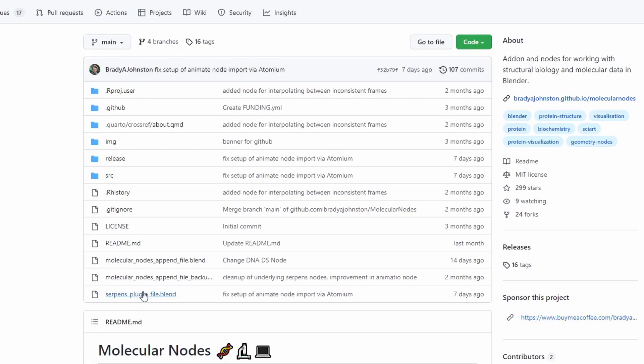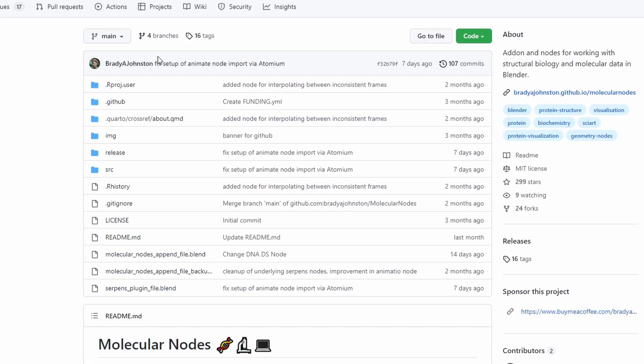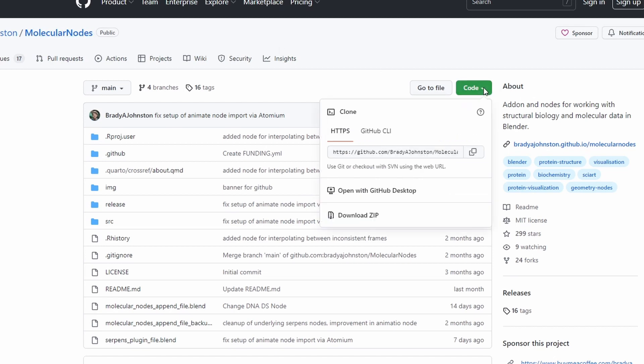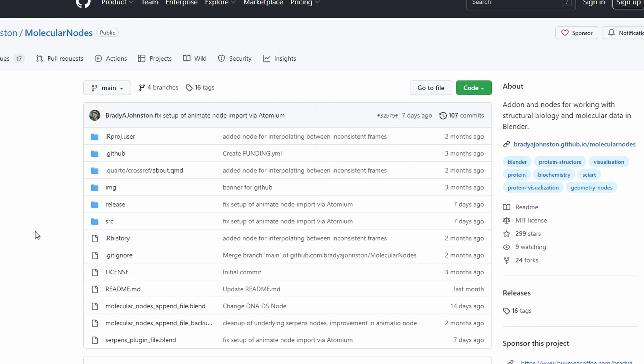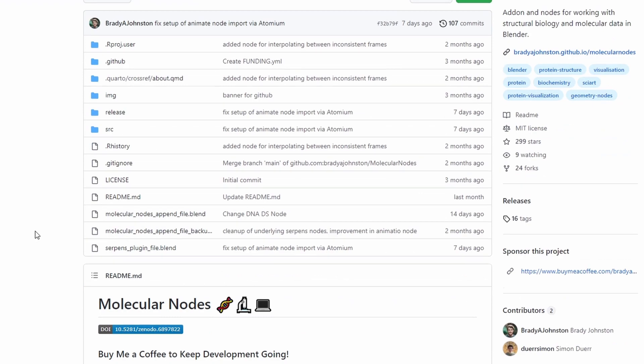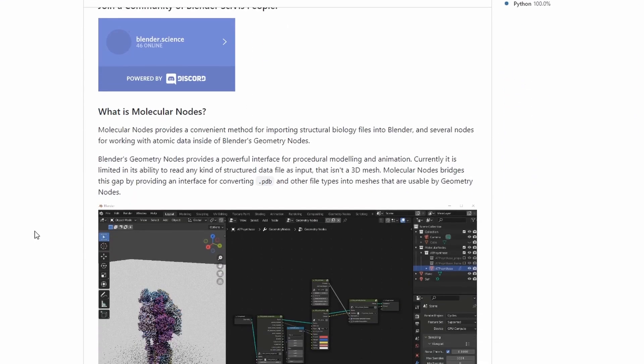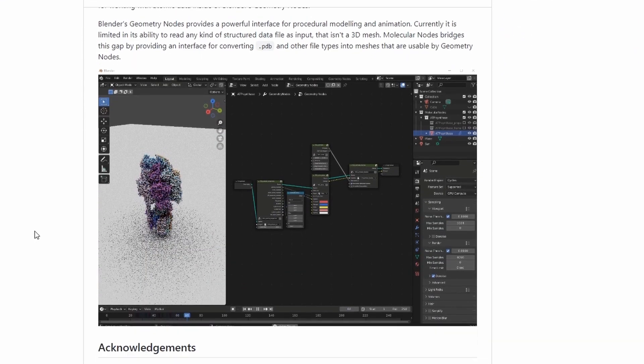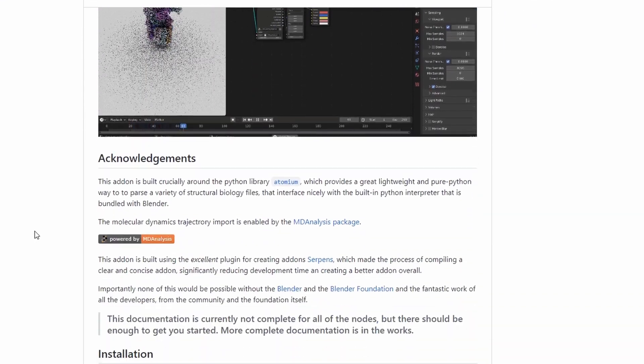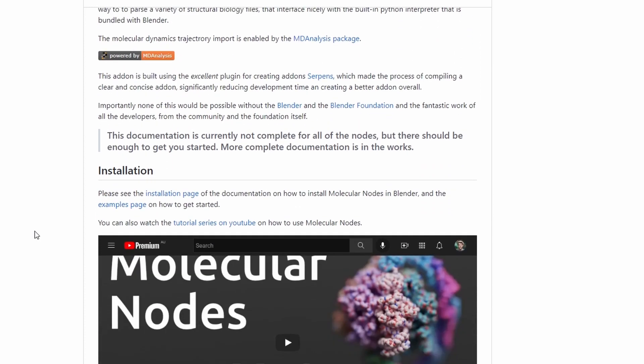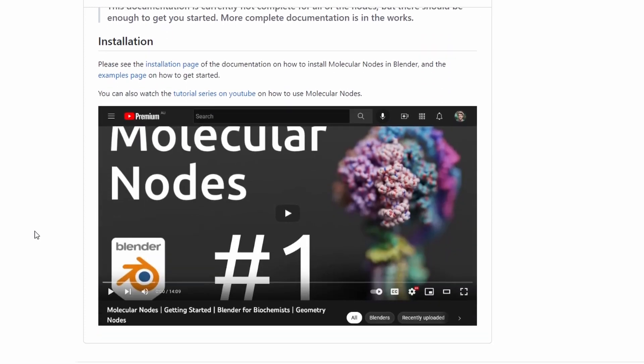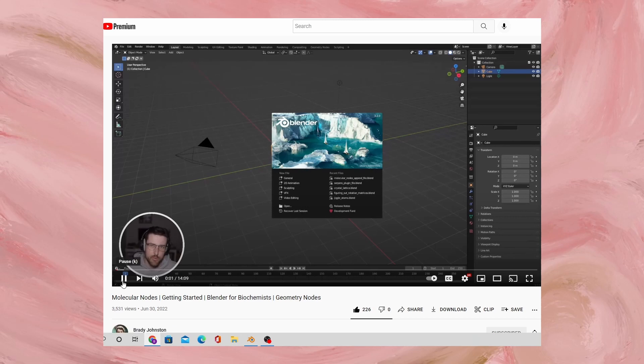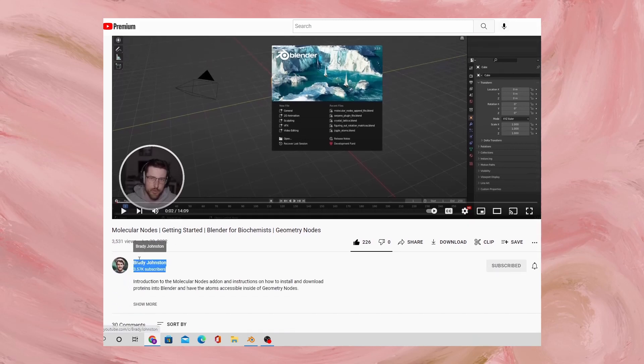I'm going to include a link to Brady's GitHub page where molecular nodes can be downloaded. I'd suggest going over and reading the documentation over there. I also suggest navigating over to his YouTube where he has a specific playlist that goes through each of the individual major functions that his molecular add-on includes.